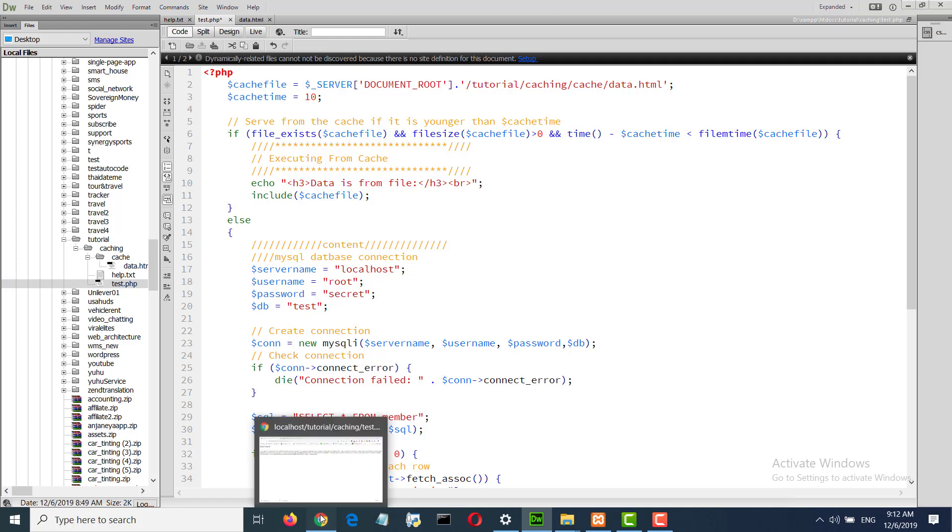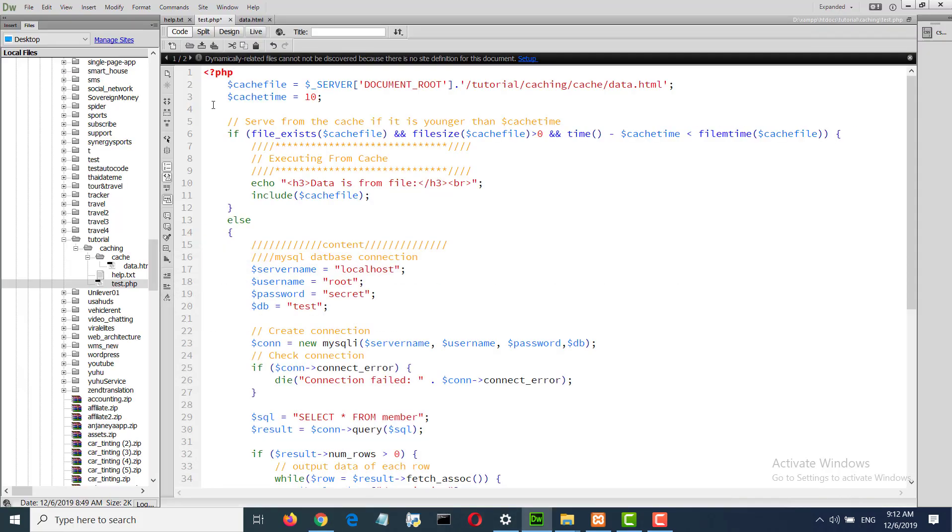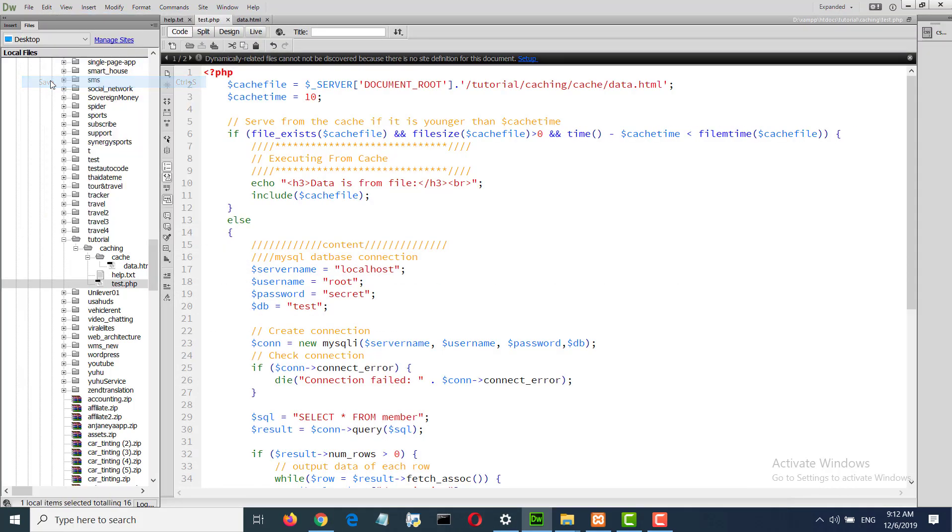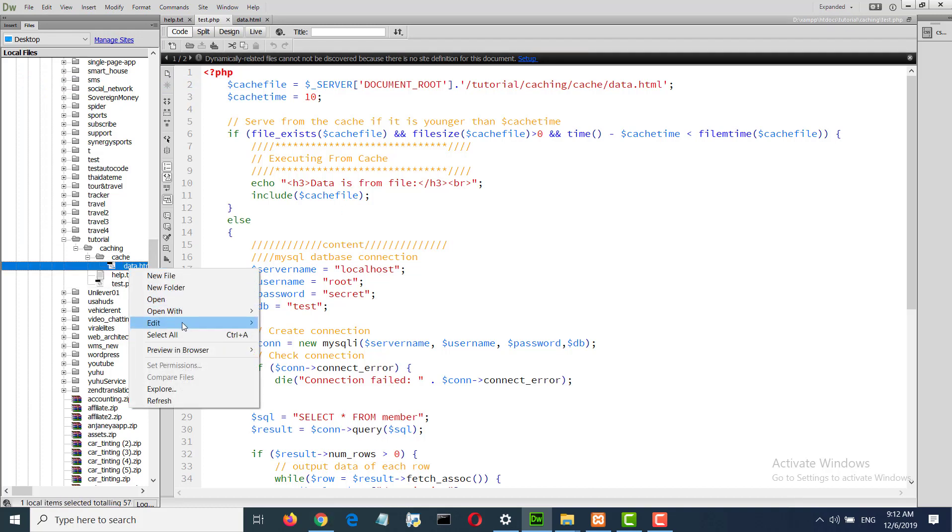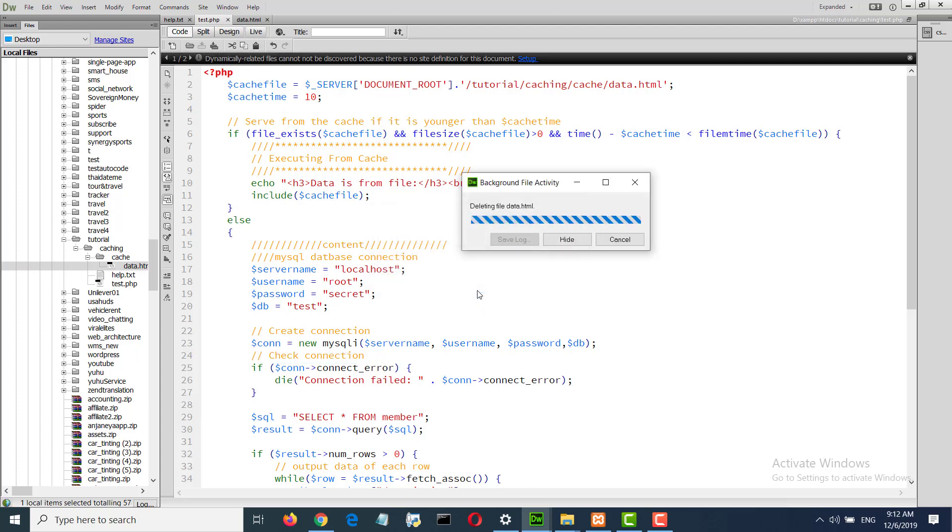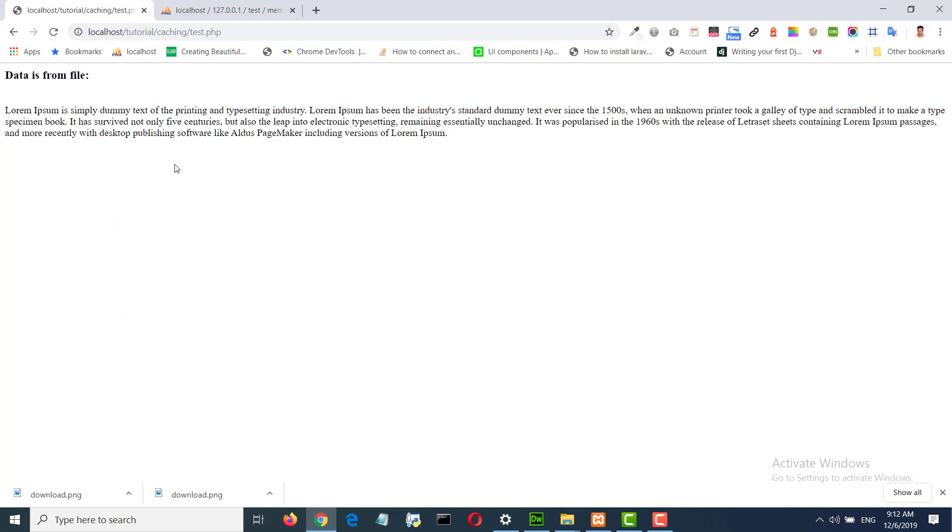So what will happen if I execute this? I have generated a file. I will divide this, I will execute this. Data is from MySQL.